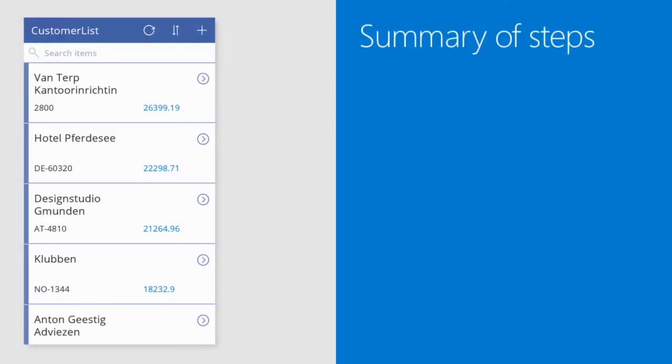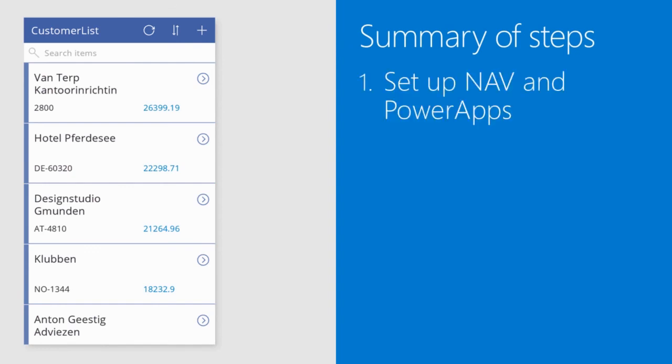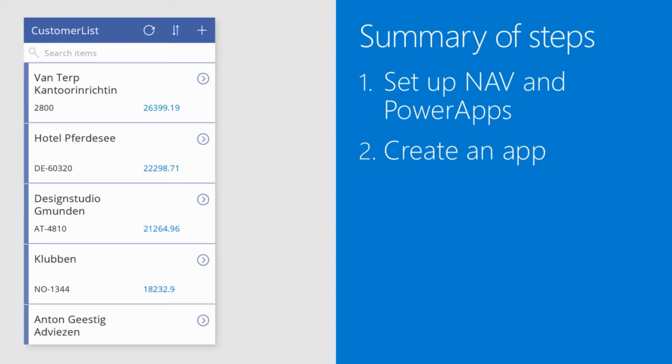We have come to the part where I will summarize my steps. First I have explained which settings and configuration must be done in NAV and Microsoft Power Apps to get things done. Then I have created an app that our salespeople can use to follow up their customers.